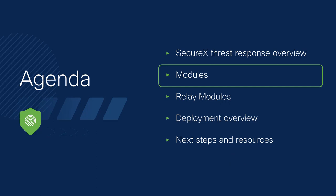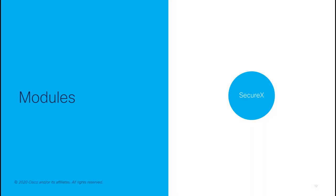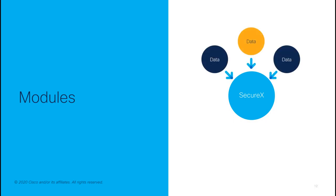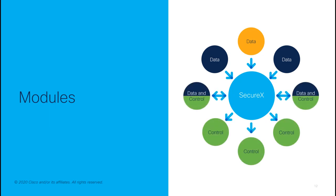SecureX threat response is essentially an API aggregator. Each API is handled by a module, some for data, external data, local data, some for control, and some of course handle two or even all three of these possible functions. The modules are what use all of these APIs of the external products so that you don't have to.